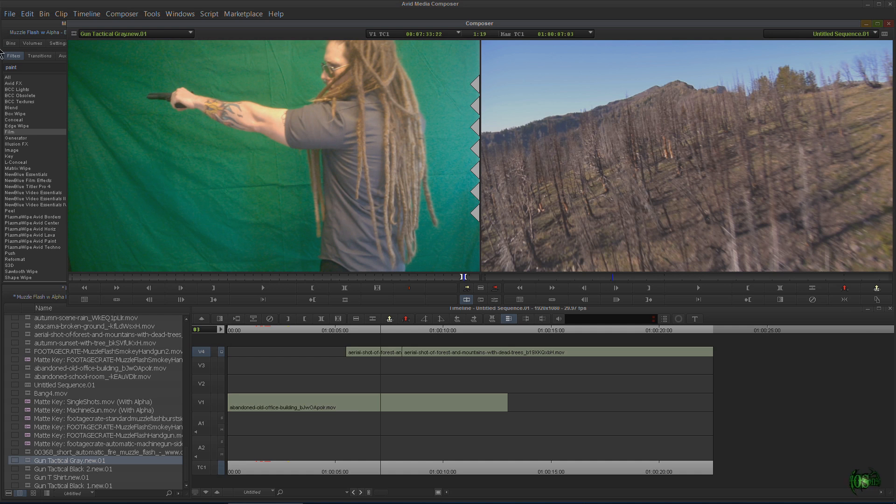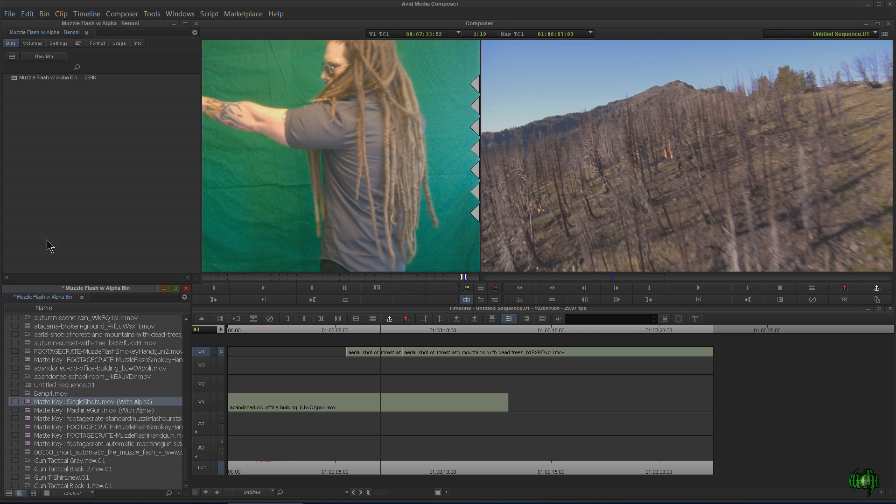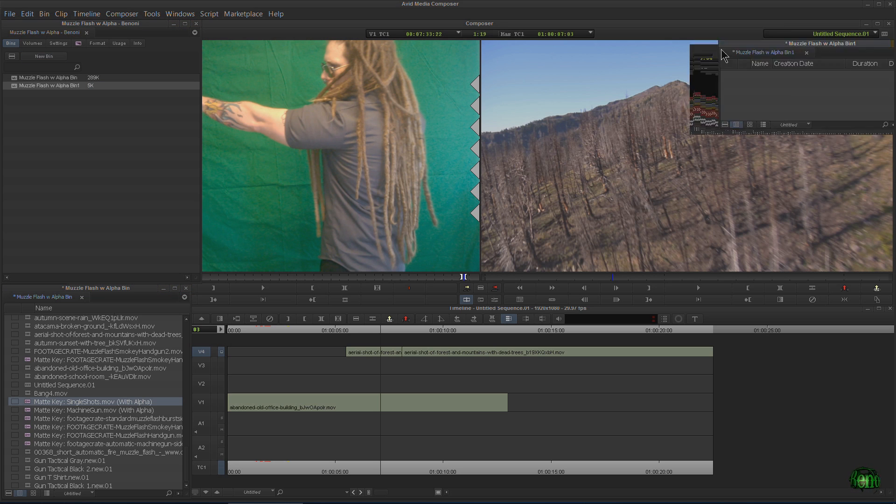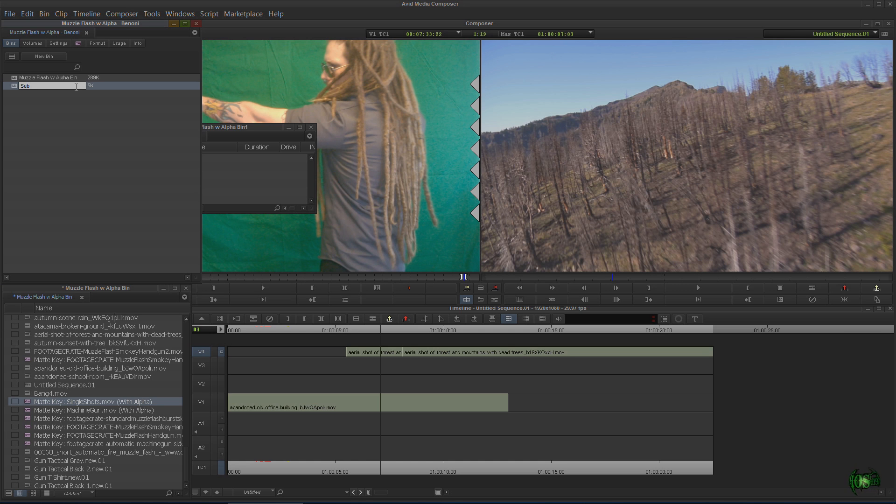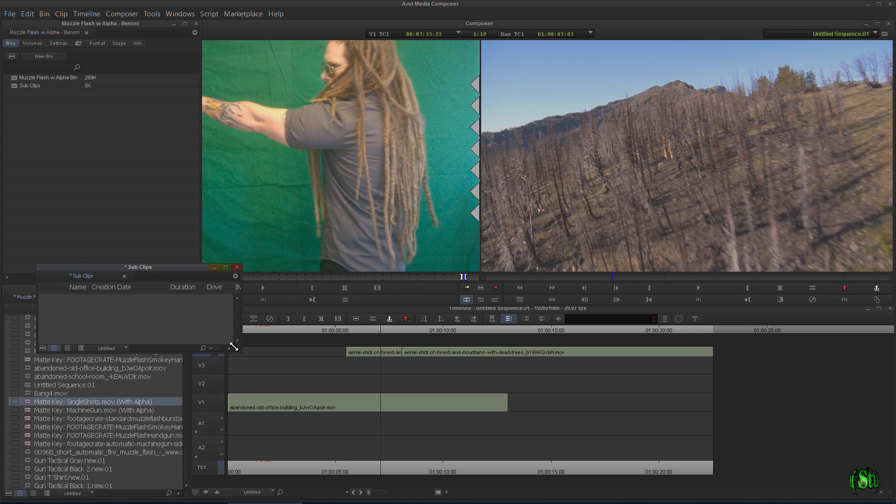Now, I'm going to actually create a new bin first. You don't have to. You can drag your subclips into your main bin or whatever bin you want. But I want to create a new bin here. And let's go ahead and rename this to subclips.